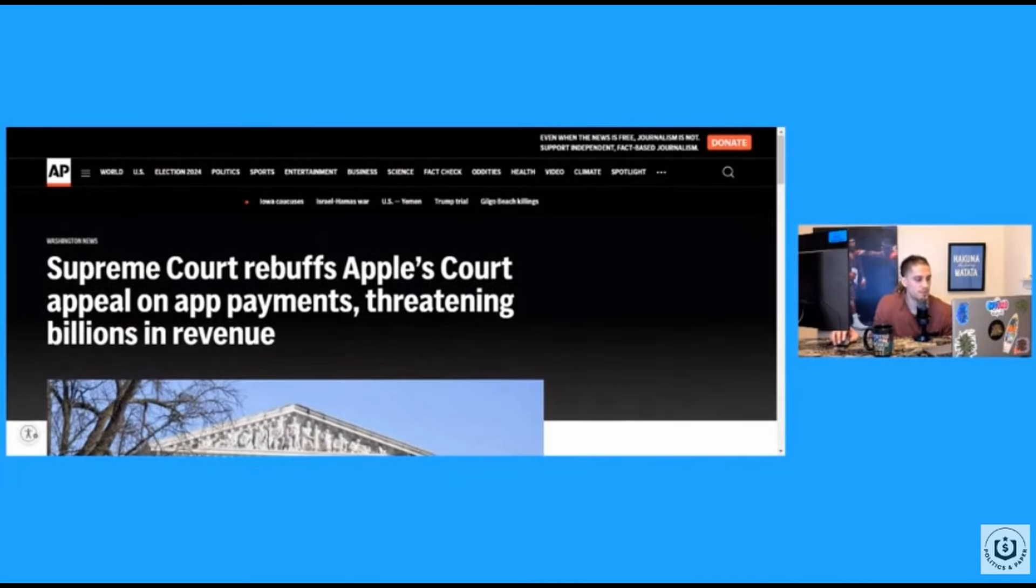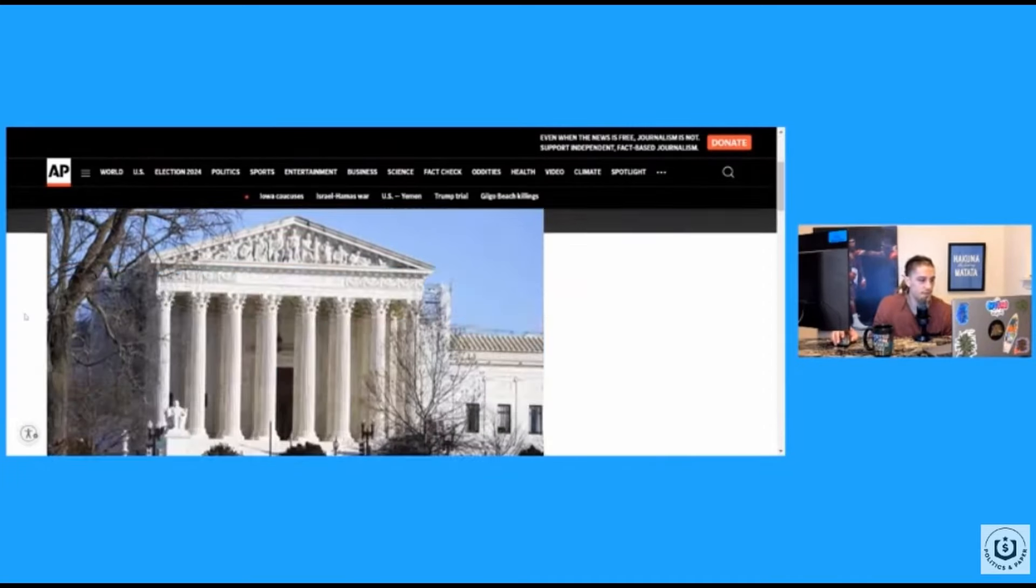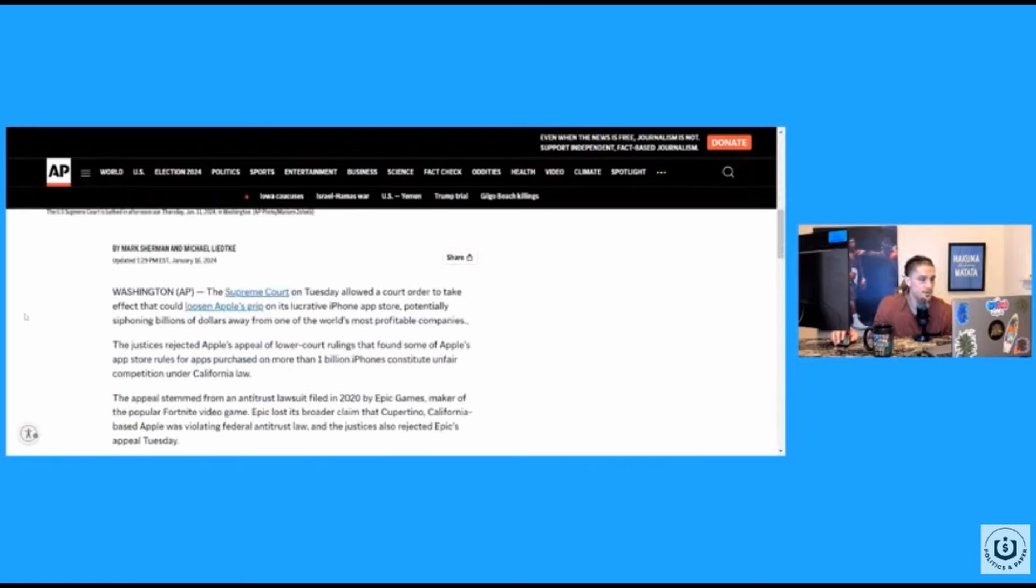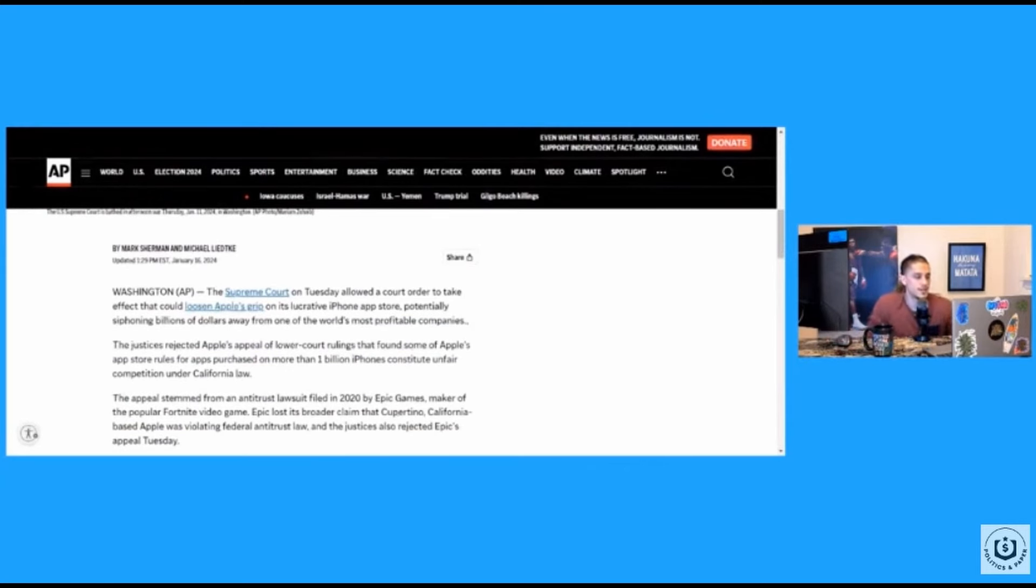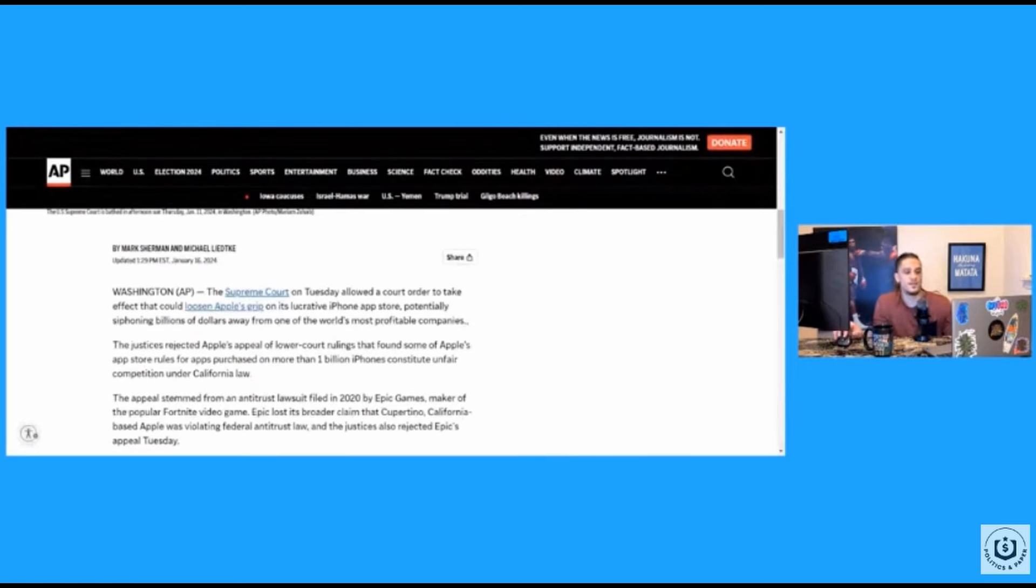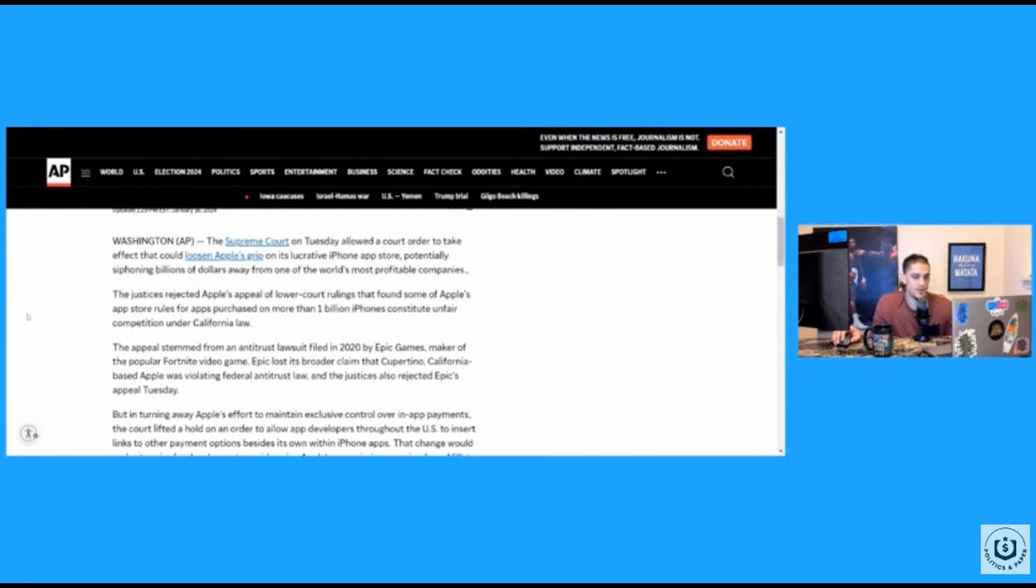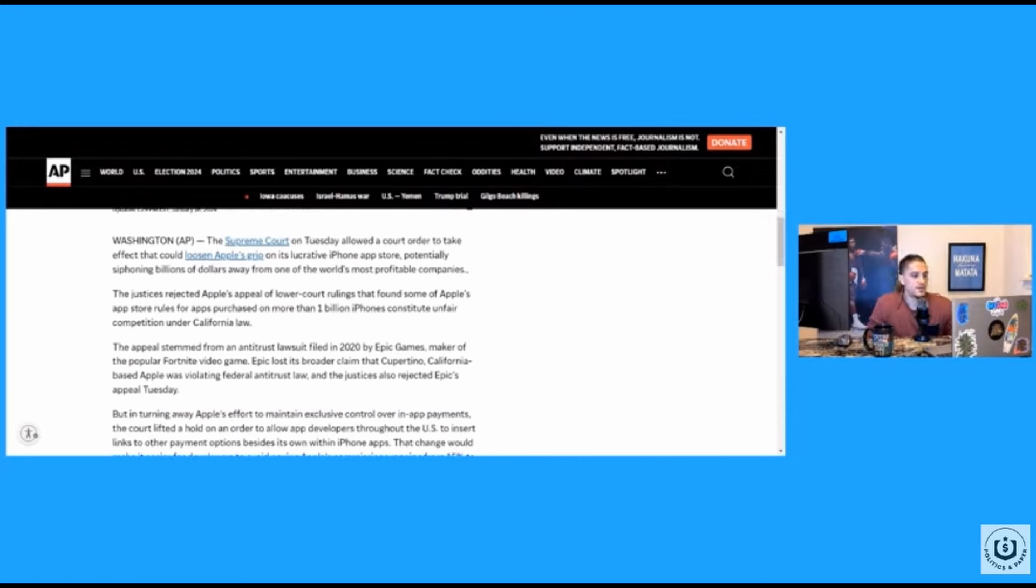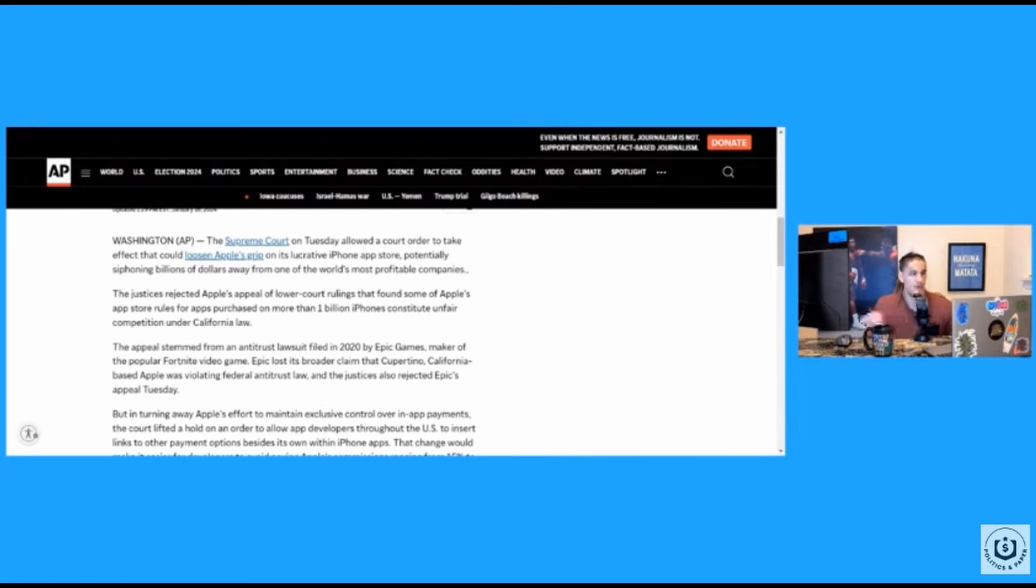Supreme Court rebuffs Apple's court appeal on app payments, threatening billions in revenue. The Supreme Court on Tuesday allowed a court order to take effect that could loosen Apple's grip on its lucrative iPhone app store, potentially siphoning billions of dollars away from one of the world's most profitable companies. The justices rejected Apple's appeal of lower court ruling that found some of Apple's app store rules for apps purchased on more than 1 billion iPhones.